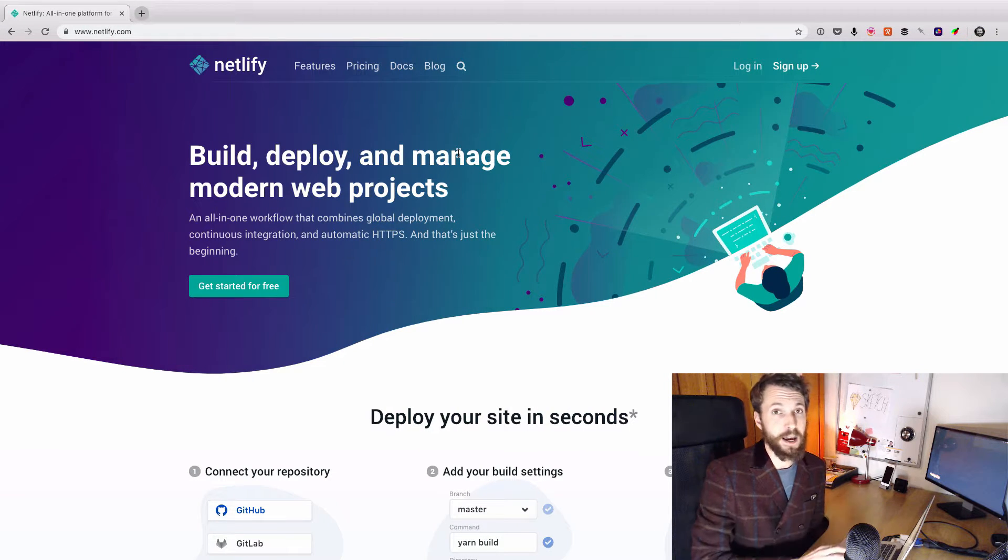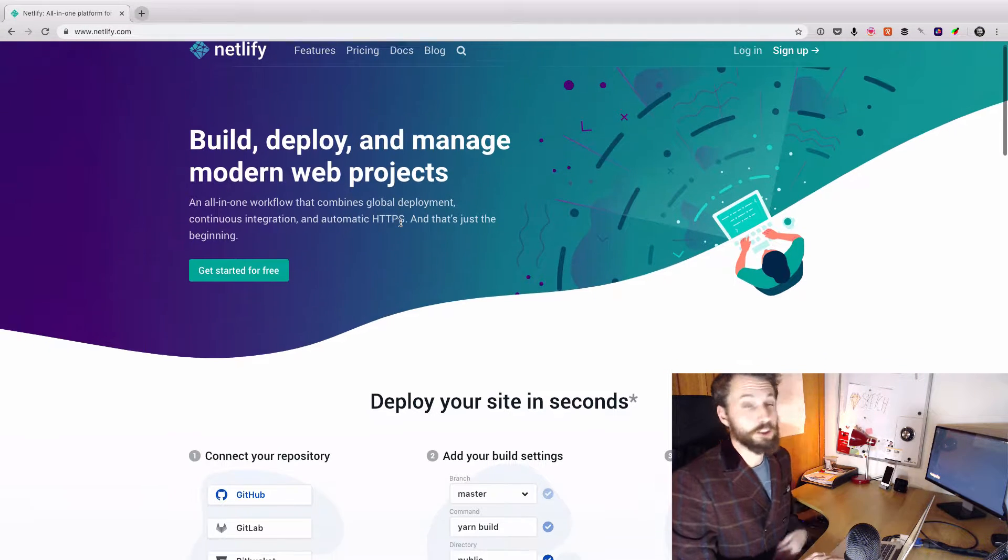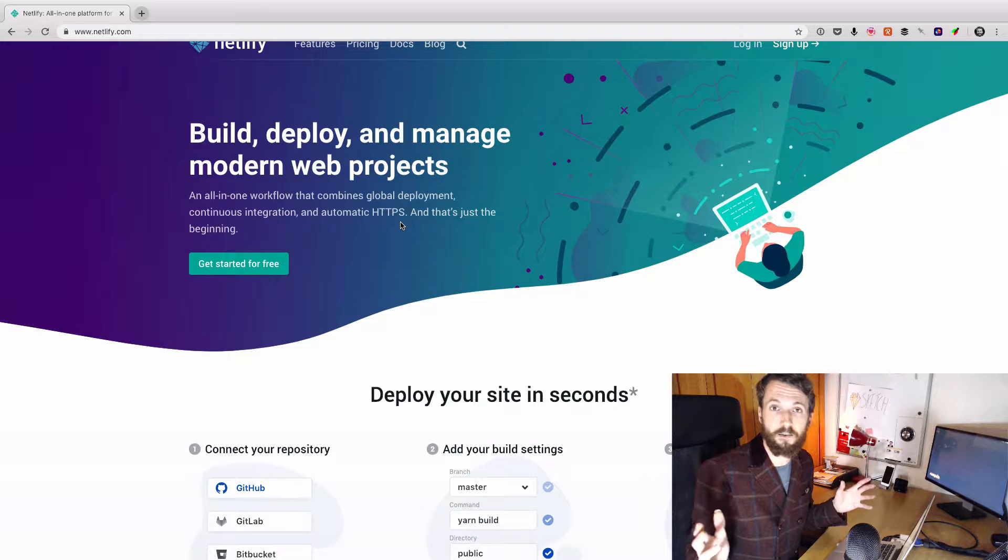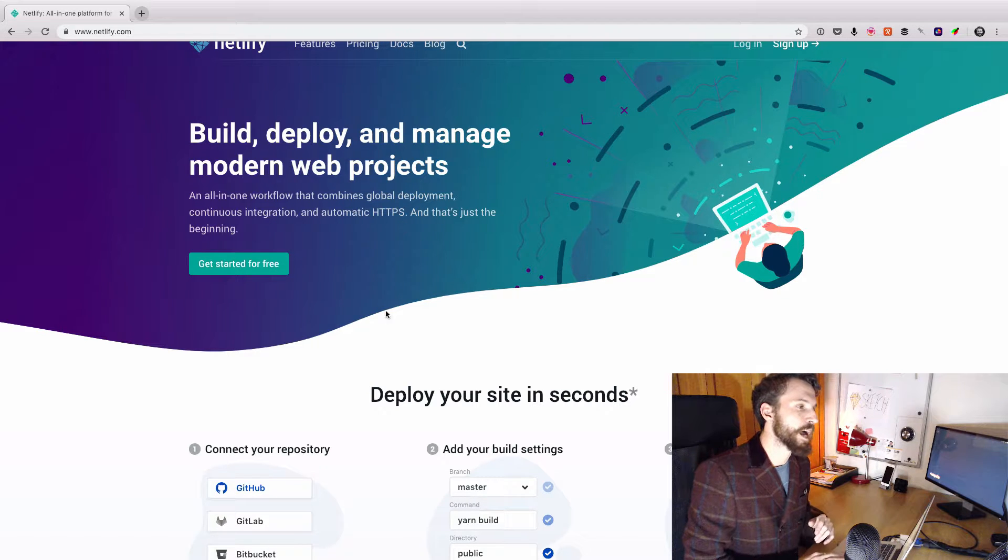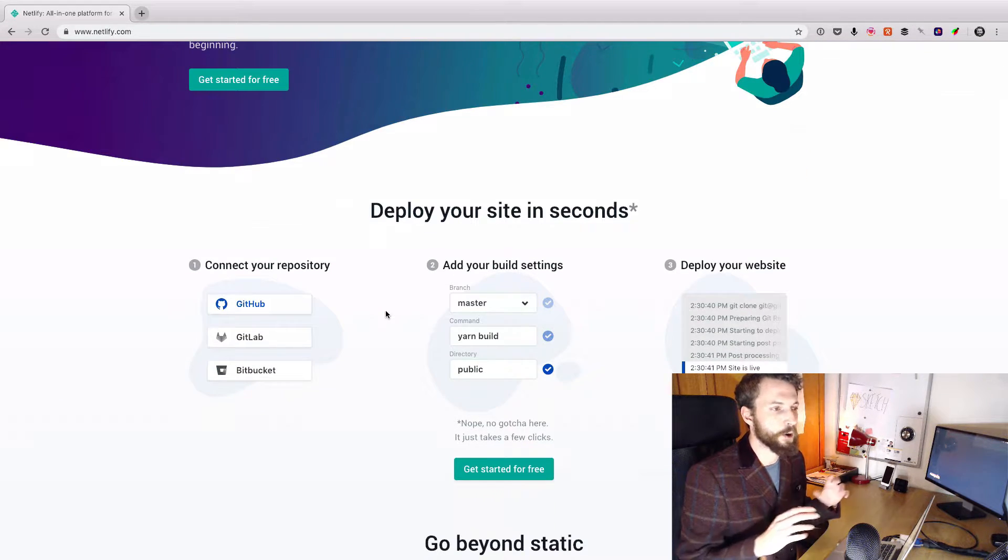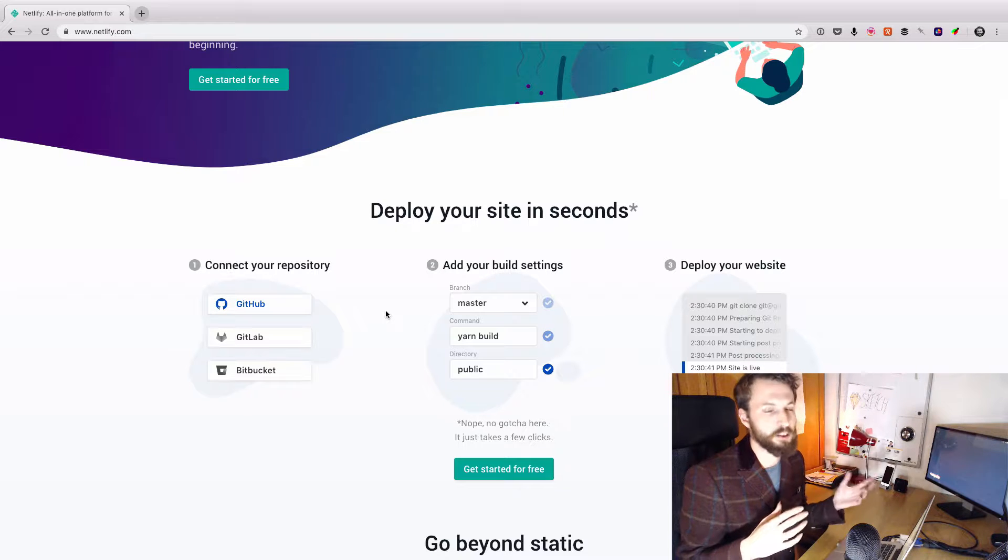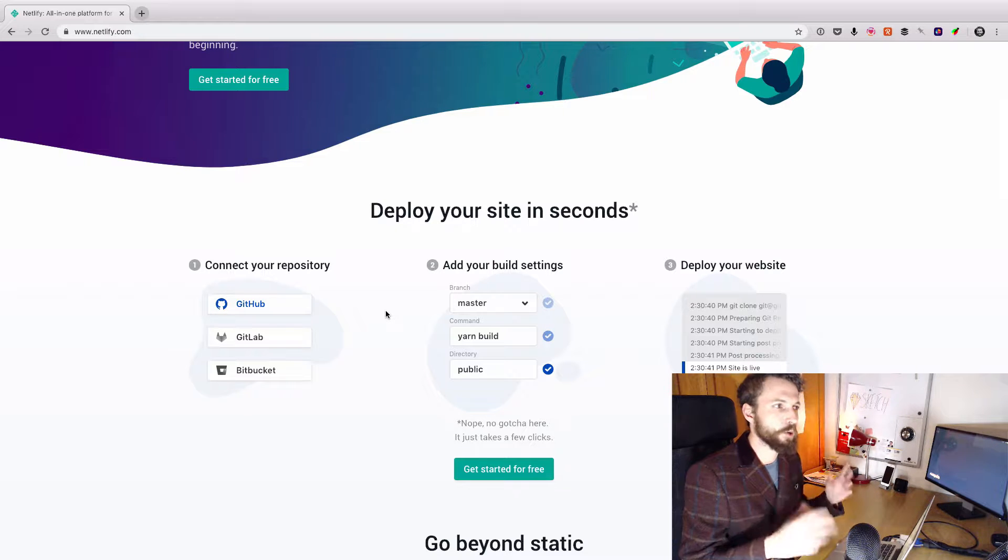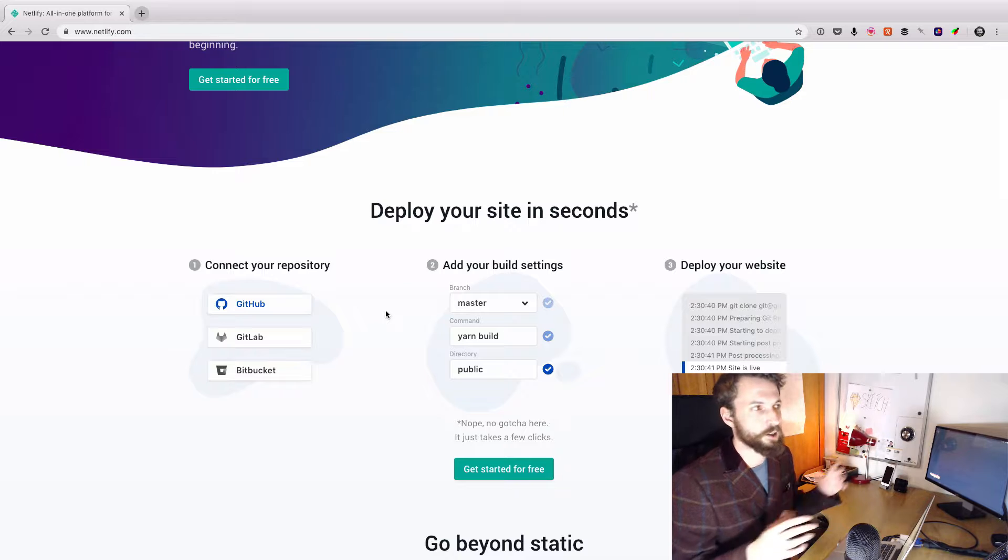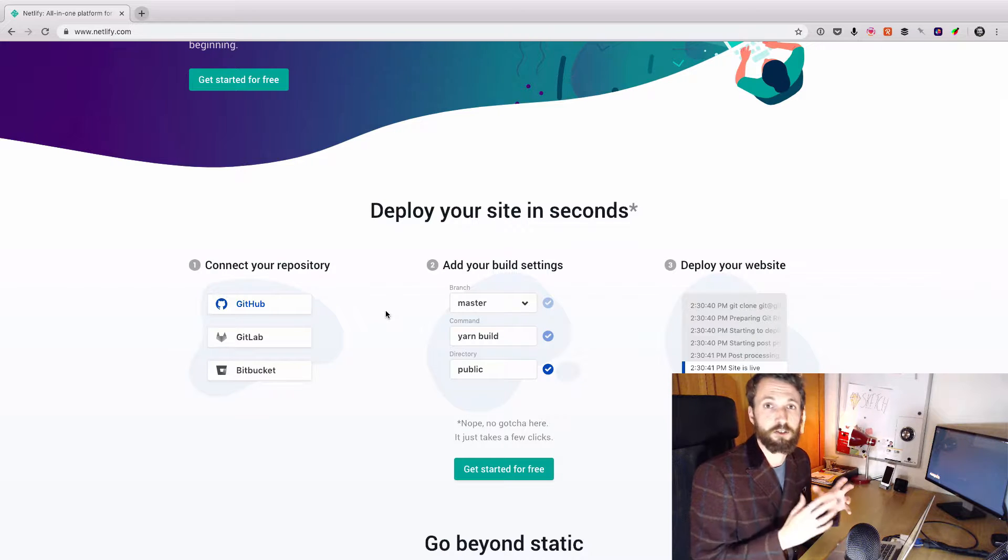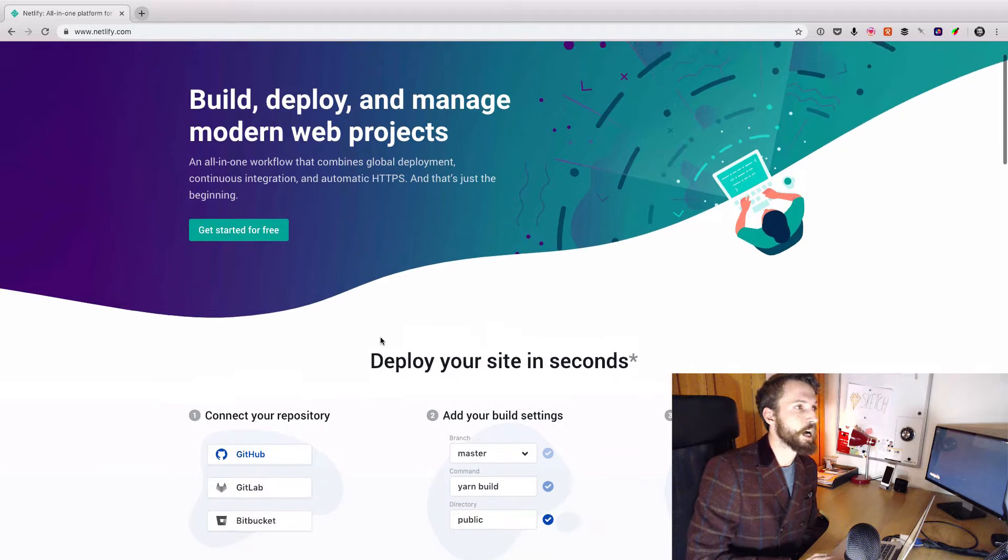And Netlify is an absolutely amazing bit of kit as well. I've only just discovered Netlify. This is the first project that I've put on Netlify. And it basically lets us set up a whole load of stuff that easily deploys this. So when we push new commits to GitHub, it will build it, it will deploy it for us, and it will do all that continuous integration type stuff that we might need.